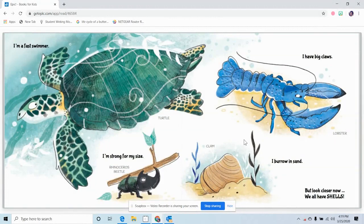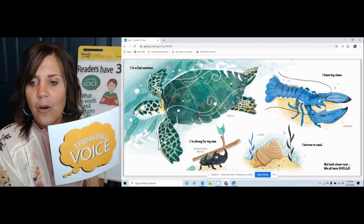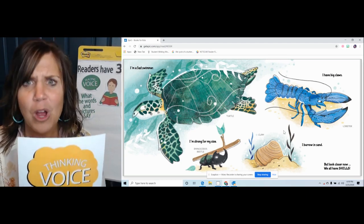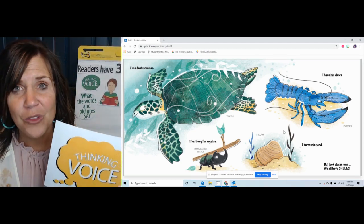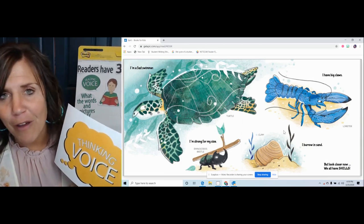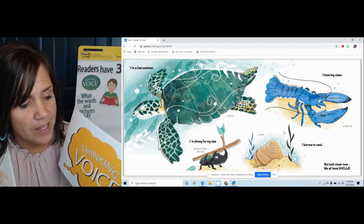I'm going to use my reading voice. 'I'm a fast swimmer' — turtle. 'I have big claws' — lobster. 'I'm strong for my size' — rhinoceros beetle. 'I burrow in the sand' — clam. 'But look closer now. We all have shells.' I love to collect shells when I've gone to the beach. One time we got so many shells they were overflowing the bucket. We had to wash all the sand off before we could put them in a bag to take home.